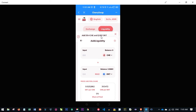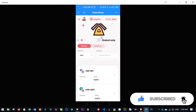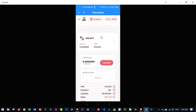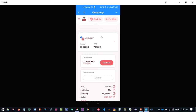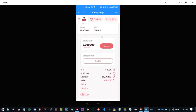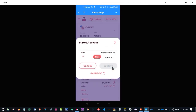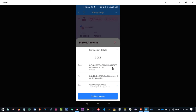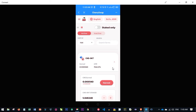Confirm the transaction, add your password, and click Confirm. Click Close — we now have liquidity added. You can see the liquidity position. Next, go to the menu and click Farm. Select the CHE/OKT farm, click the arrow, then click Enable. Confirm and add your password. Once enabled, click the plus button, click Max, and click Confirm to stake your LP tokens.